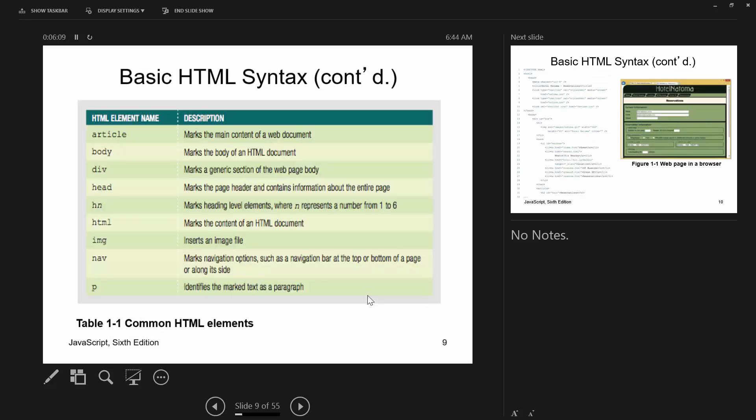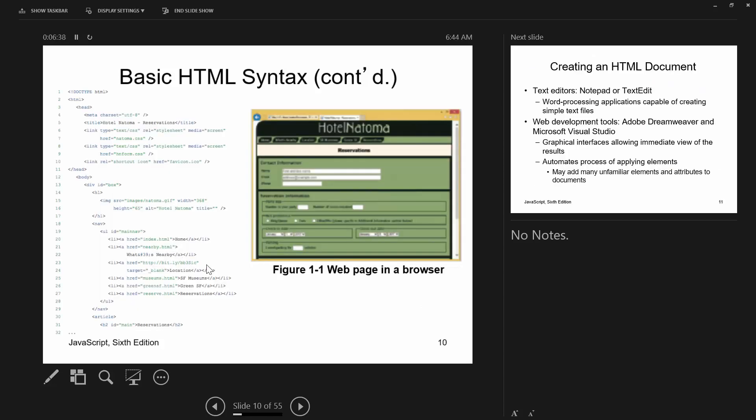Some common HTML elements include article (new in HTML5), body, div, head, h1 through h6, the HTML tag, the image tag, nav (another HTML5 tag), and p for paragraphs. We've already looked at most of these.